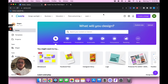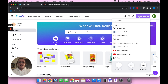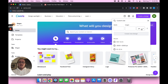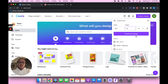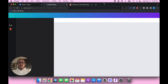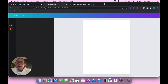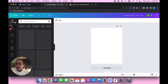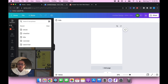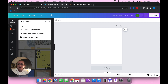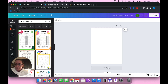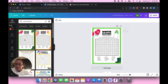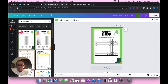I've already got Canva pulled up and we're going to create a design at custom size — just a standard letter size document, which I'd recommend. Over here we've already got templates pulled up, and if we type in 'word search' we can find some options. I was planning to do a winter one, so this one works out pretty well.